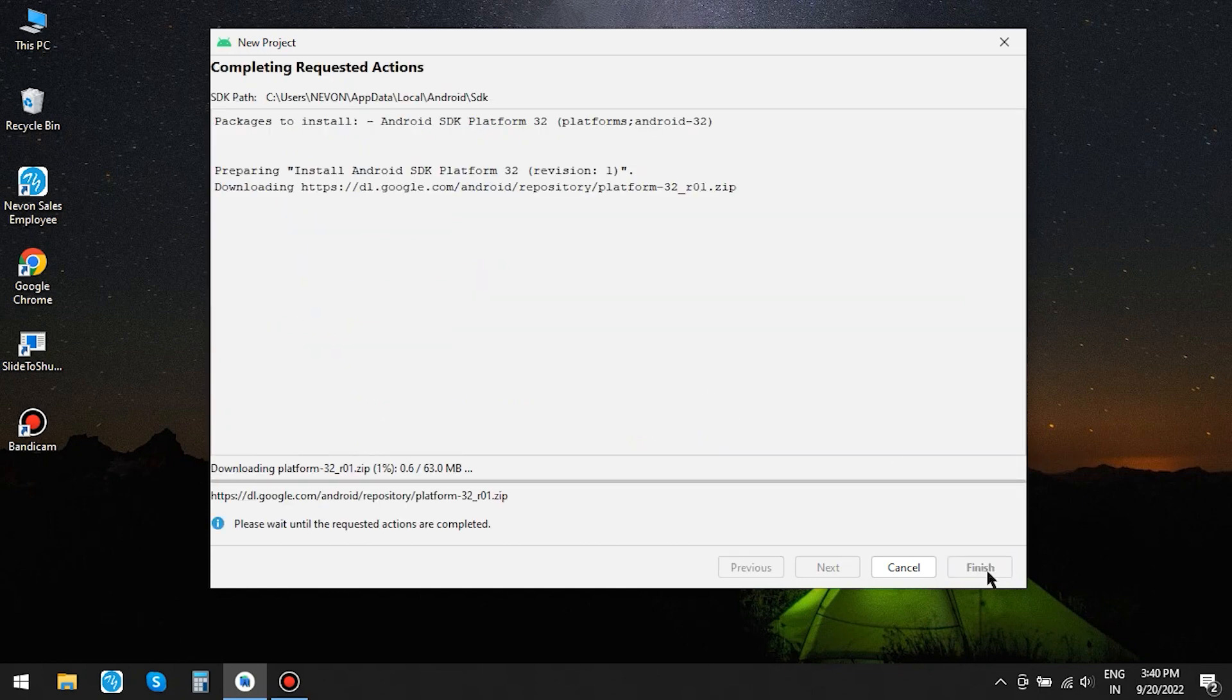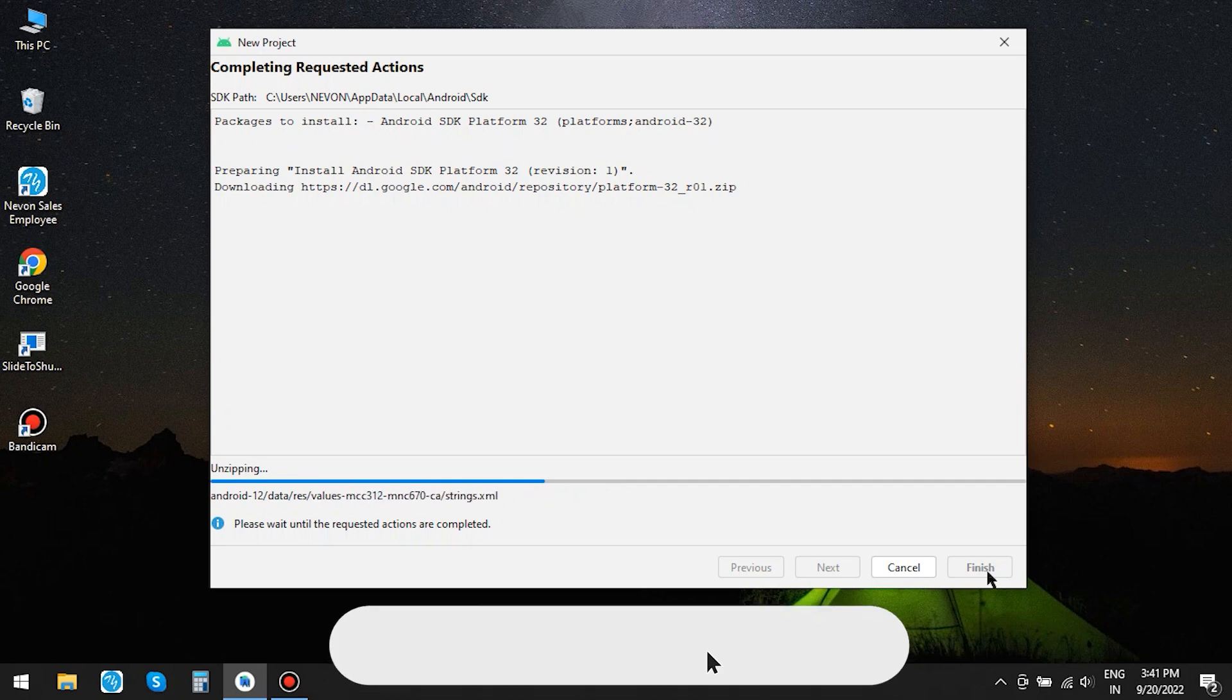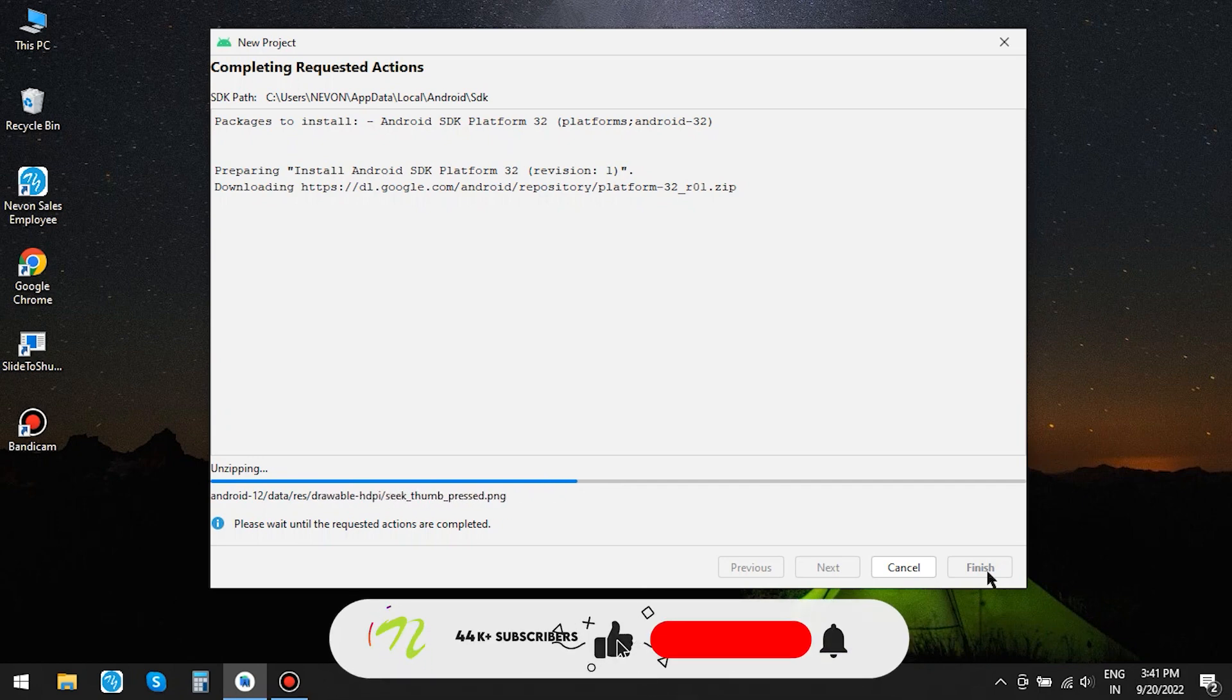Click on Finish. Since this is the first time we are creating a project, Android Studio is downloading and installing all the necessary tools required for the project. This will not happen every time you create a project.